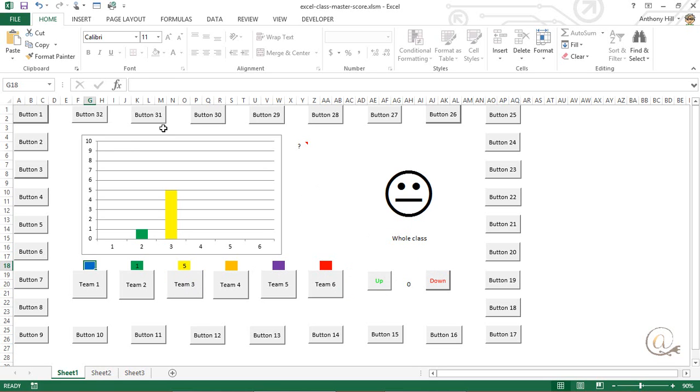As well as that, we have the ability to assign a button to each student. Now, these are just called button one, button two. You can label them for the names of the students in your class, and then we can give them points again, and we're recording the score.